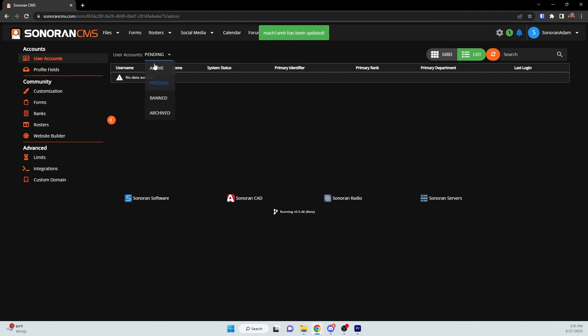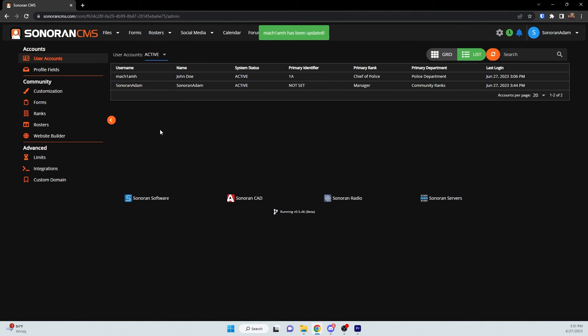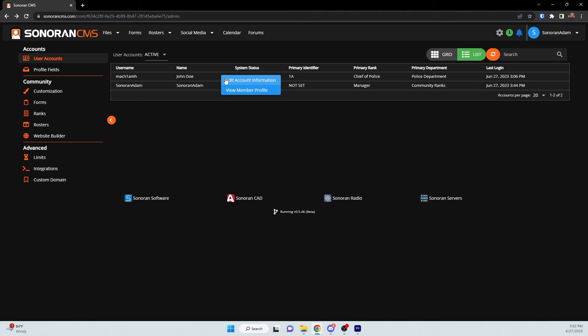If you are in list view, instead of left clicking on a user, you can also right click on their name, which gives you the option to either edit their account information or to view their member profile.